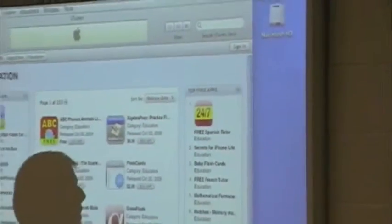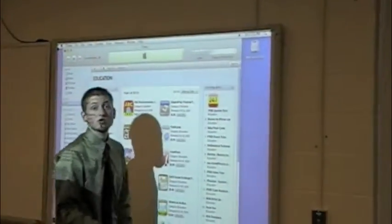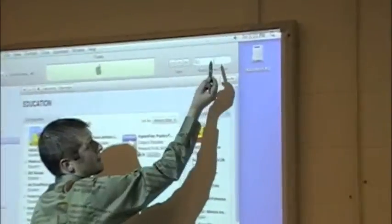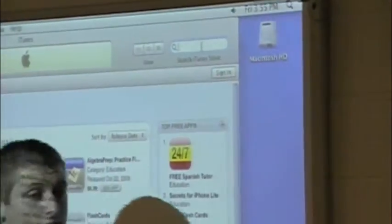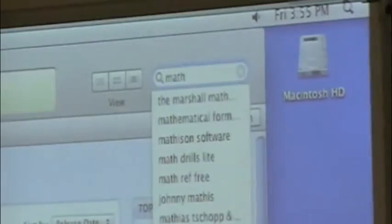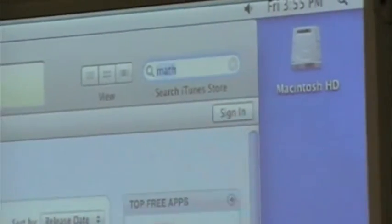If you don't feel like browsing by popularity, you can also search depending on a specific area. Say I want to look up math applications — I will type in 'math' in the browser.